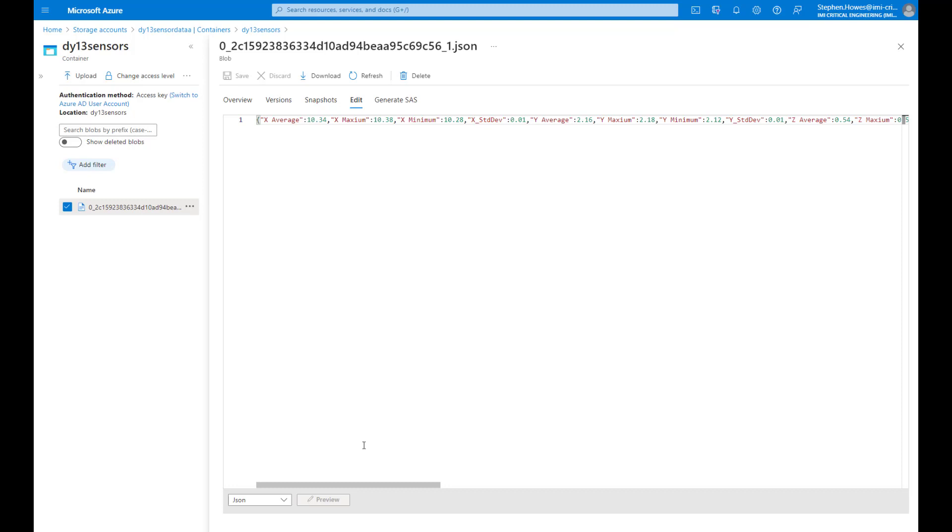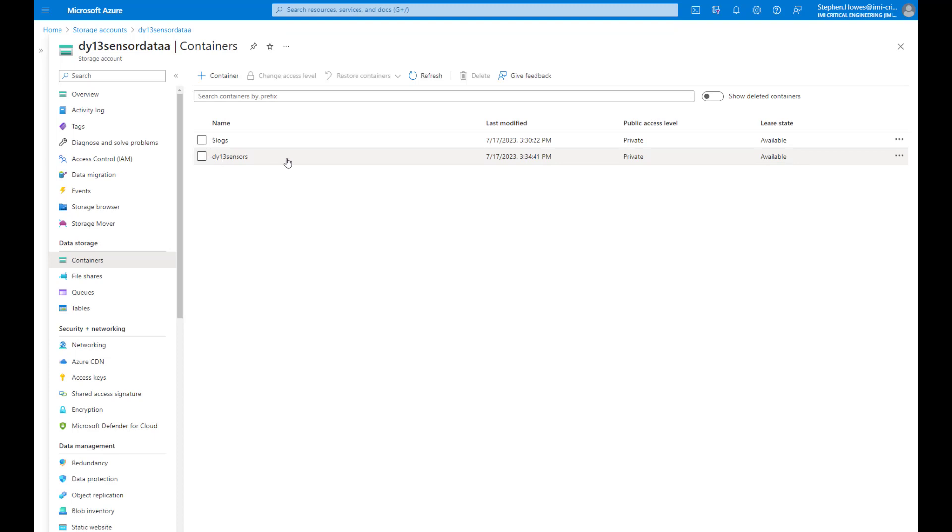For this video we're going to concentrate on just linking the data to Power BI Desktop. So here's my data, this is my storage account and this is the data in my container. I'm sending data every 15 minutes.